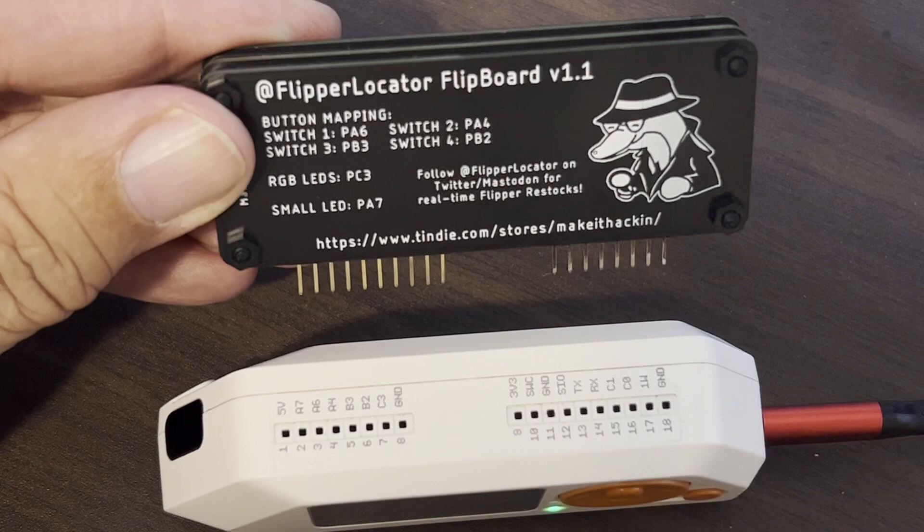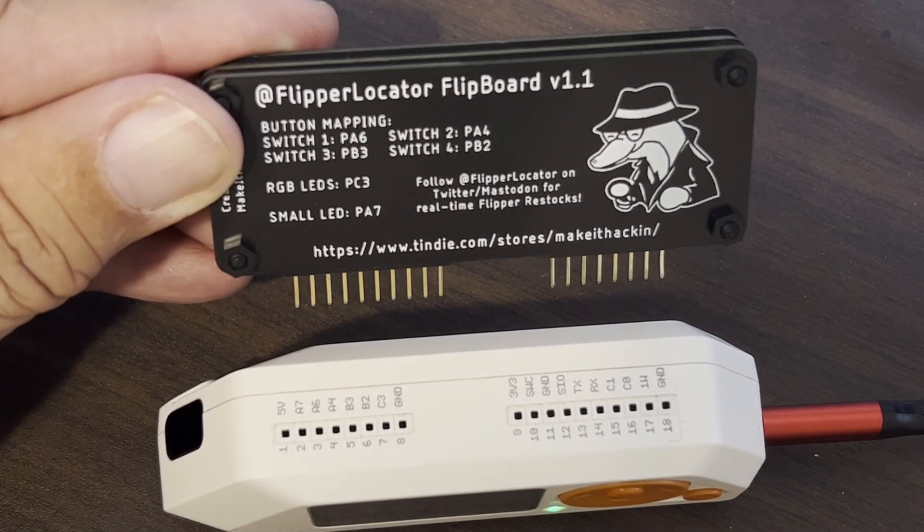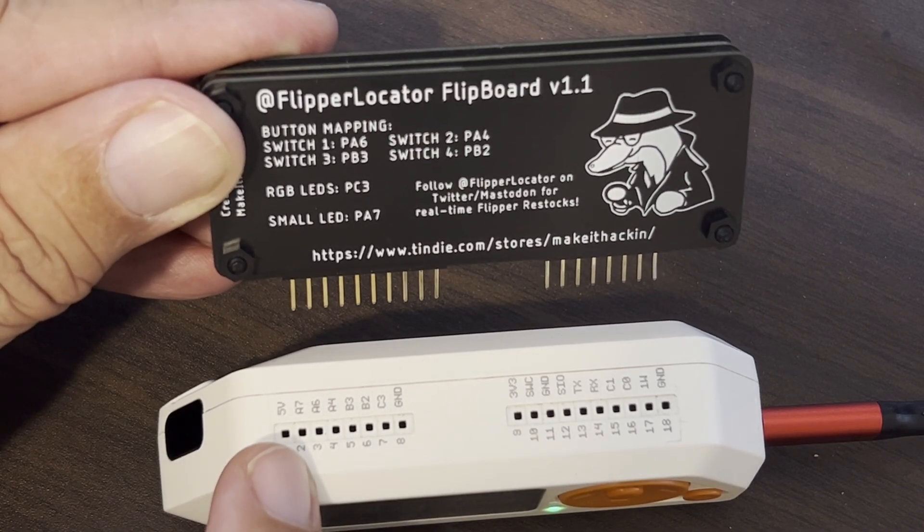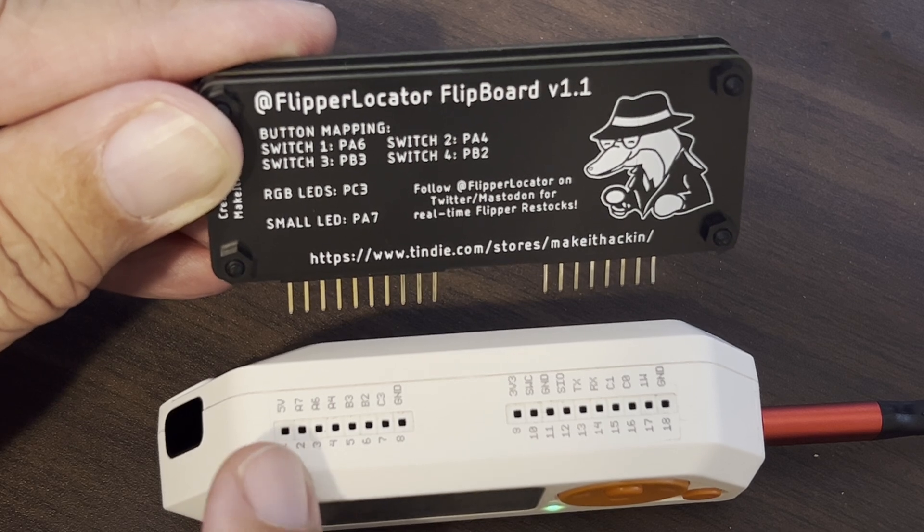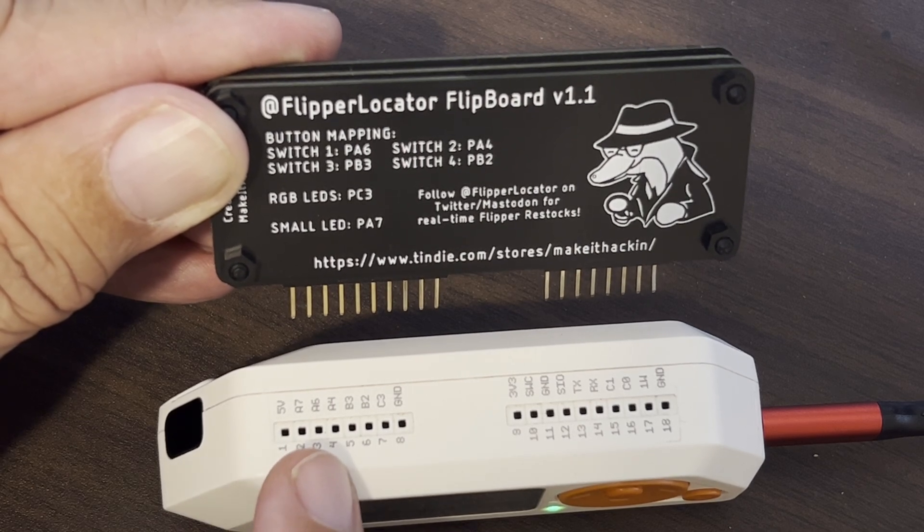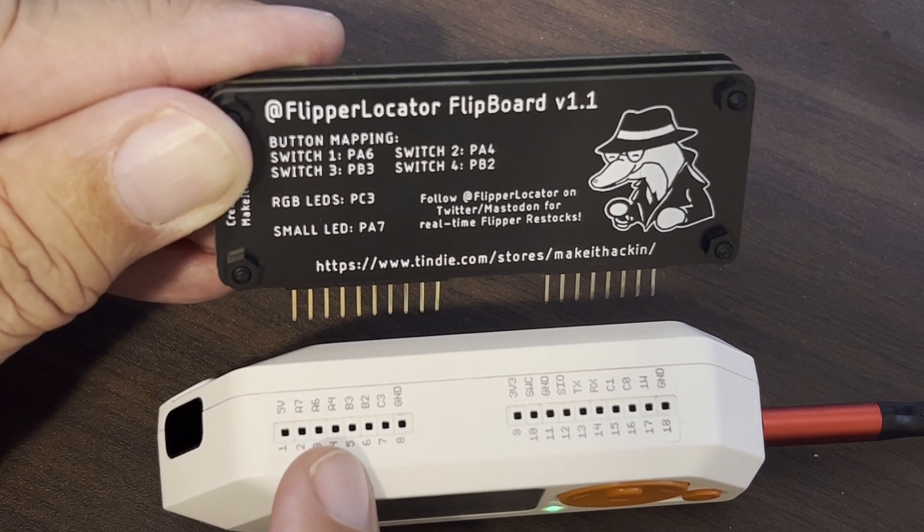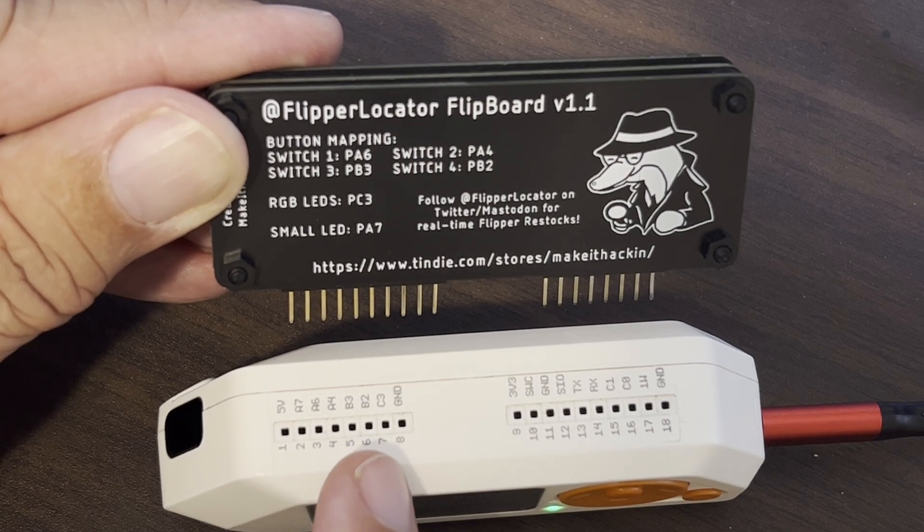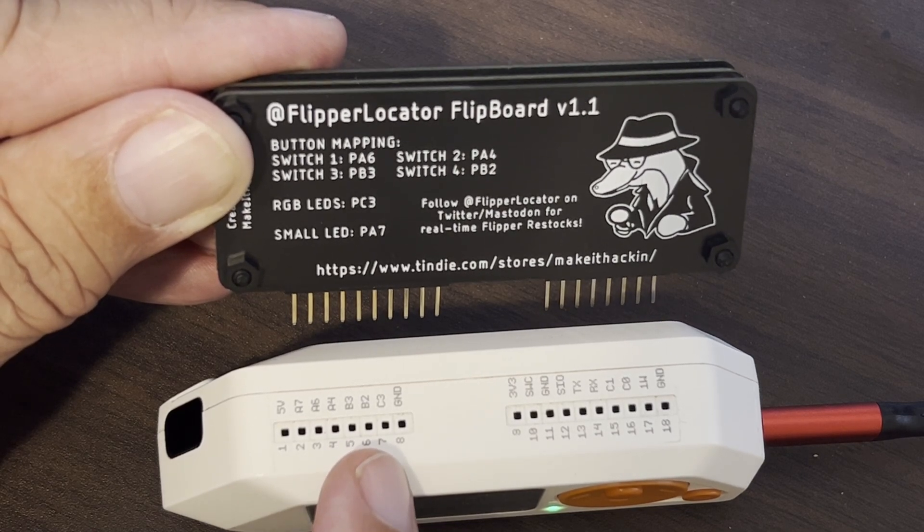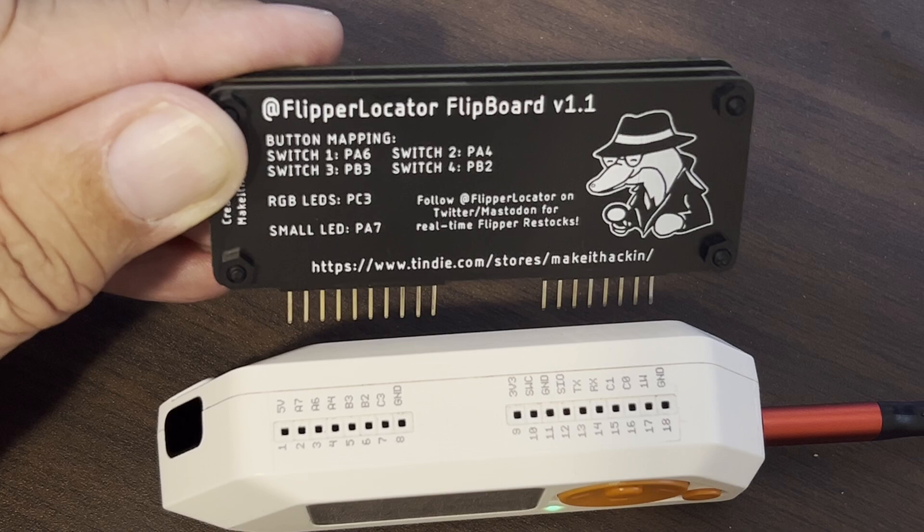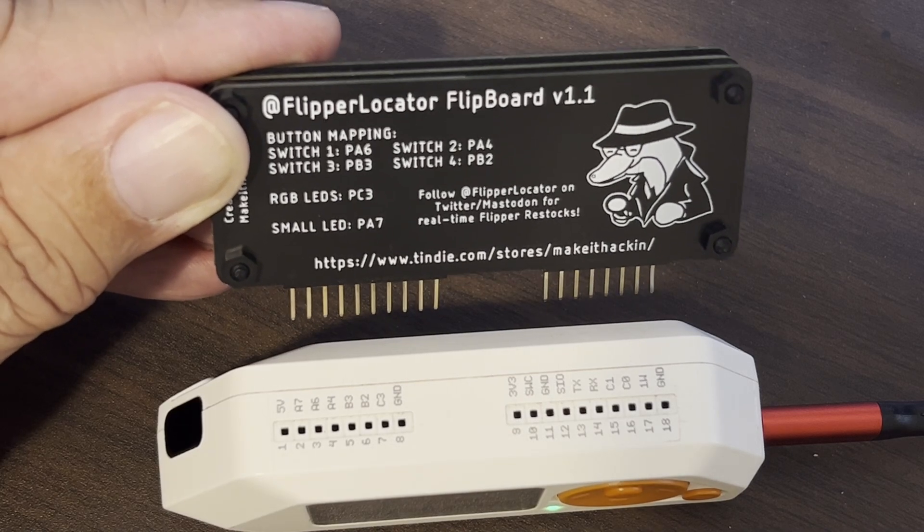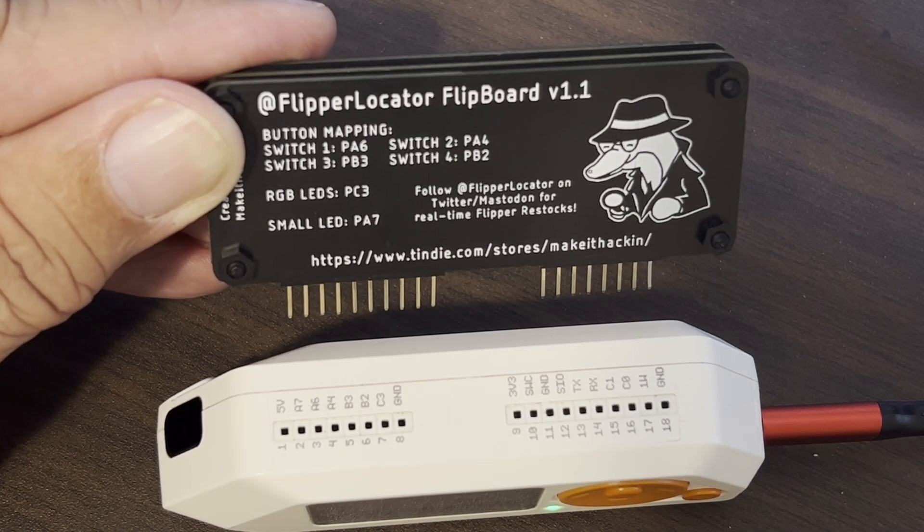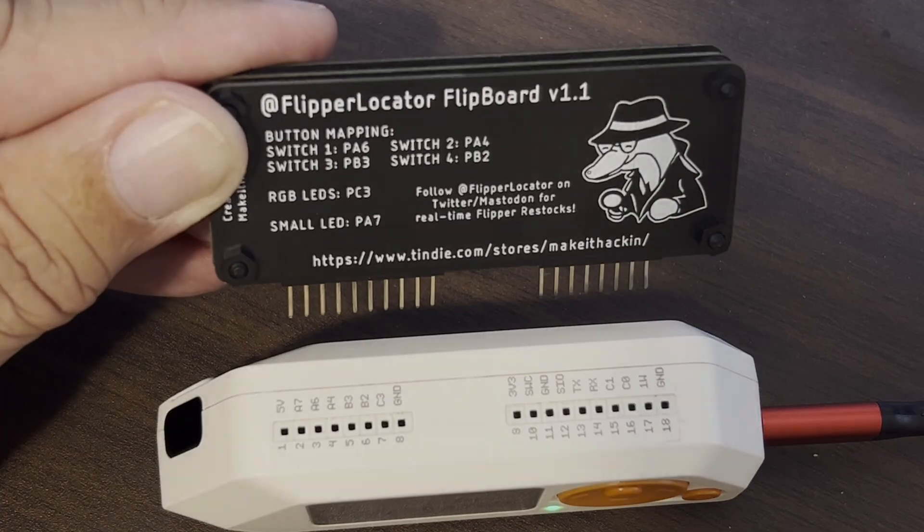On our Flipboard we can see the status LED uses pin A7, and then the switches use pins A6, A4, B3, and B2. The RGB lights use pin C3. Pin A7 is used to detect IR modules so we'll be using pin C3 to detect the Flipboard.